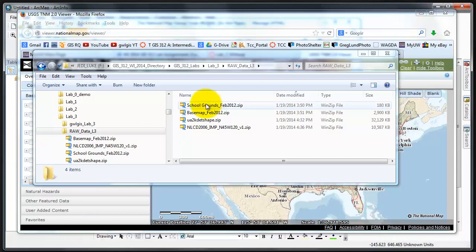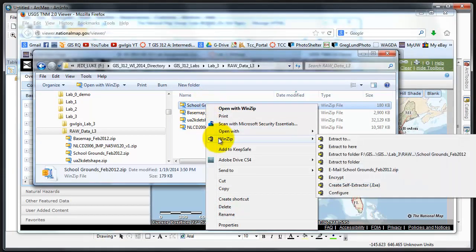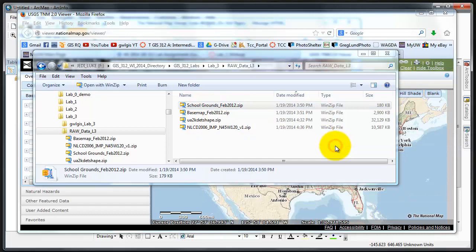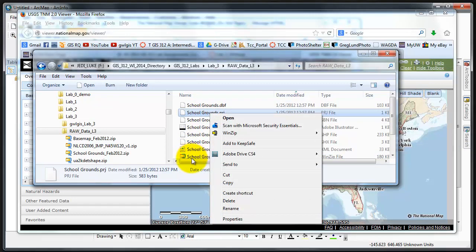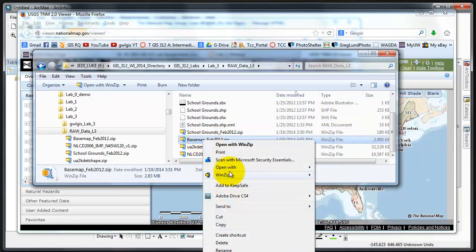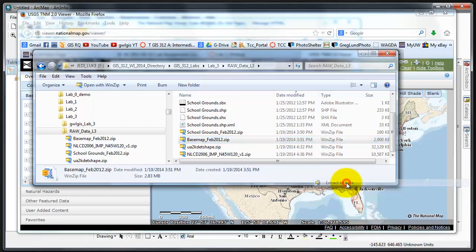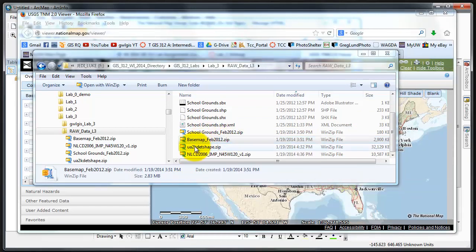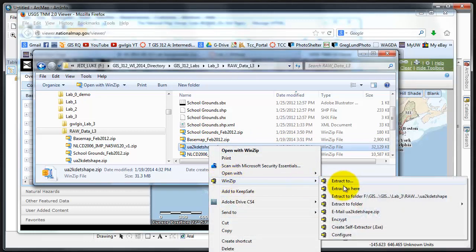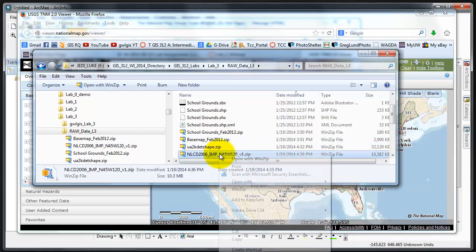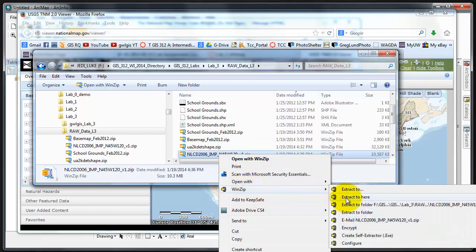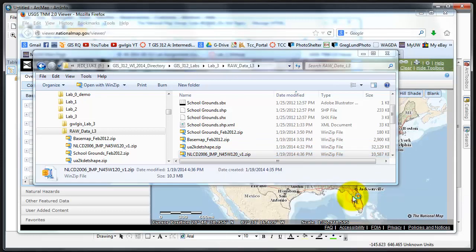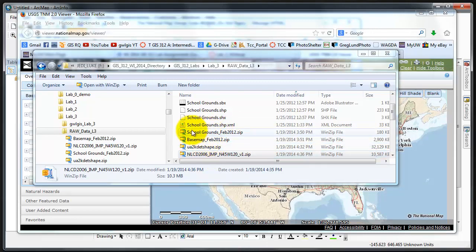From here, the process is simply extracting. I have WinZip, so I'm just going to use the Extract to Here button. If you have used other methods, feel free to do that. And then all of them are going to extract.